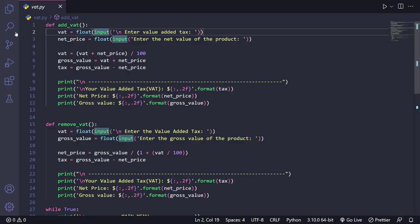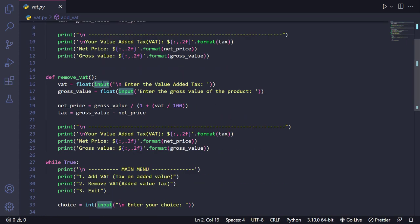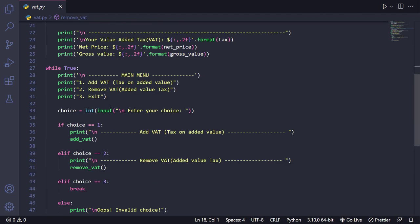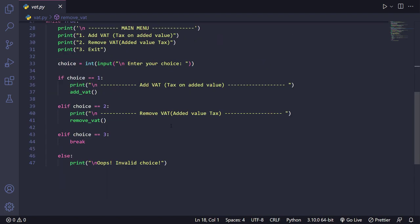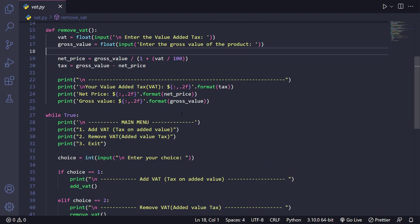In the previous video, we created a method called add_vat, implemented the default formula, and printed the result. We did the same for remove_vat, and gave the user a bunch of choices — click one to add VAT, click two to remove VAT, or click three to exit. If out of range, it says invalid choice. Now we are going to transform this entire logic into a GUI application.